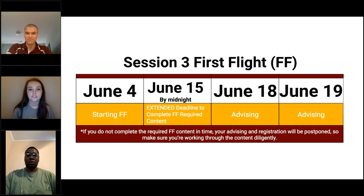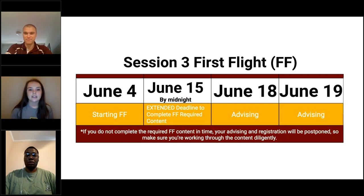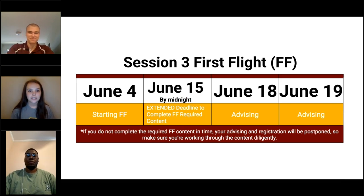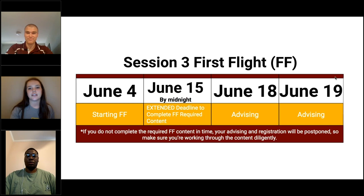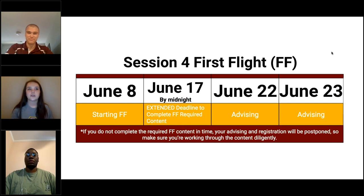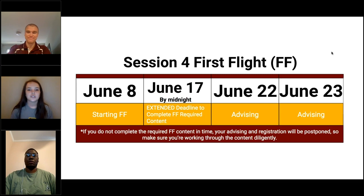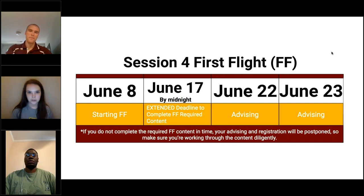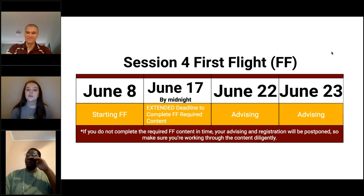Once you're done with advising and registering for classes, you're through with the virtual piece of orientation. You'll get more information about Eagles Landing either later this month or in early July. For session three, the First Flight deadline was June 15th — yesterday at midnight. For session four students, your deadline has been extended to June 17th, so make sure you get it done by then.